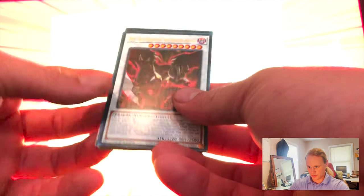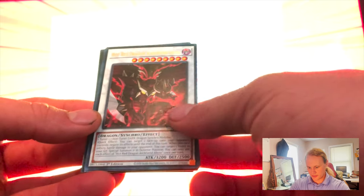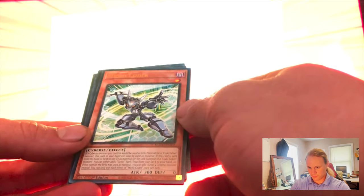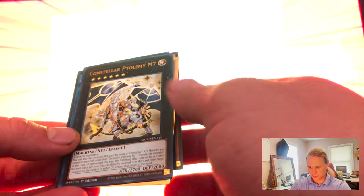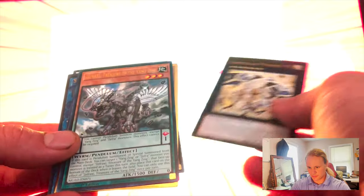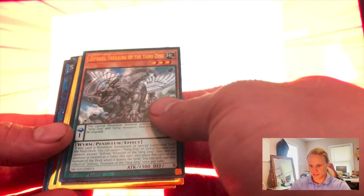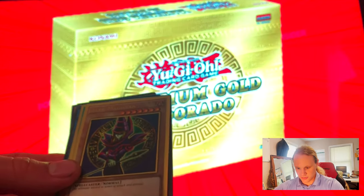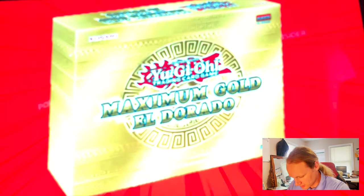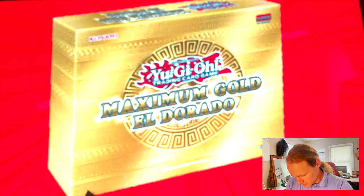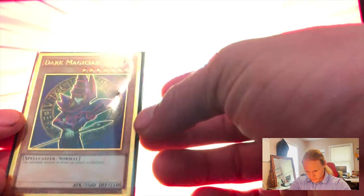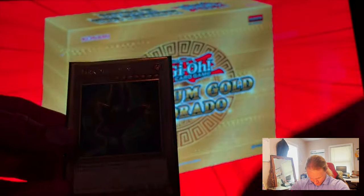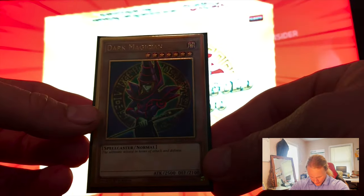Here we go. Hot Red Dragon Archfiend Abyss, Micro Coder, Constellar Ptolemy M7, Defraxi Treasure of the Yang Zing. You can count on pulling this guys. Oh yes! Dark Magician! I've been dying to pull this card guys. Wow, beautiful card. I'm sleeving this one up. Yes. Look at that guys. Turn this brightness down a little bit. Wow, awesome pull.